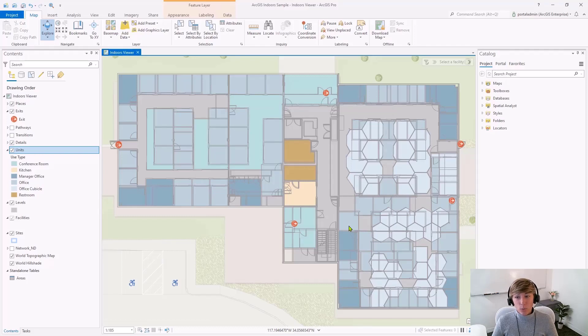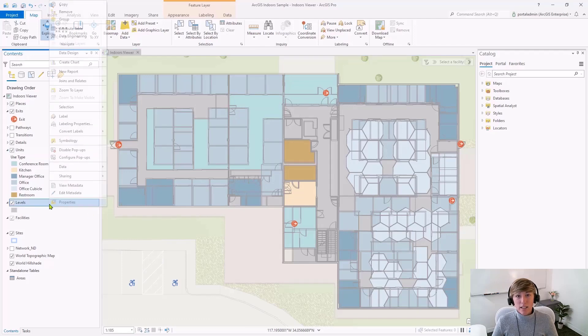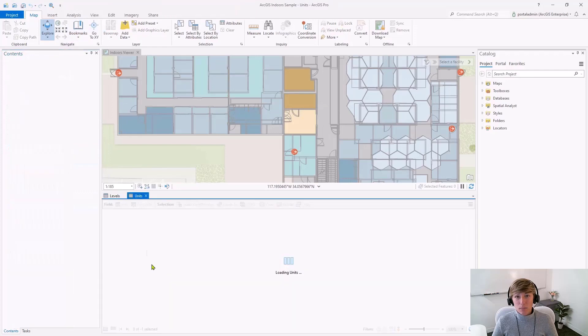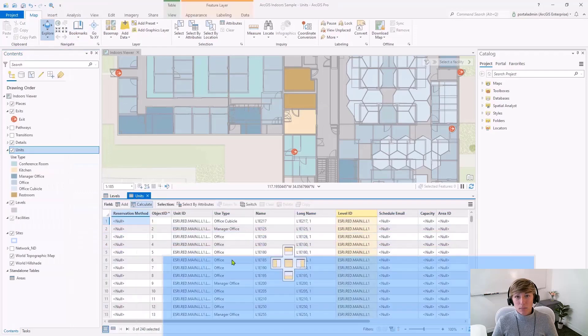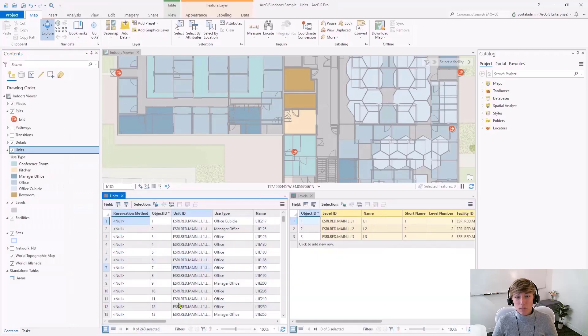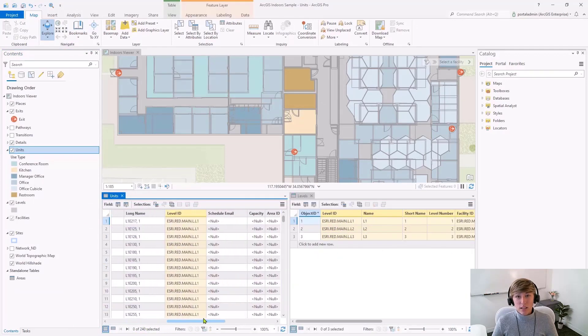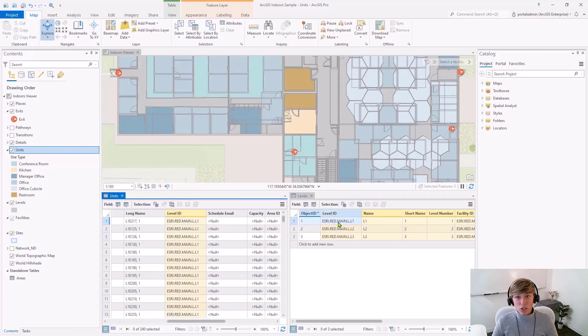The information stored within this column must match the level ID from your levels feature class. I'll open up the attribute table for my levels feature class and we'll compare it side by side. Here you can see that it's a key field with the information matching between the two tables.